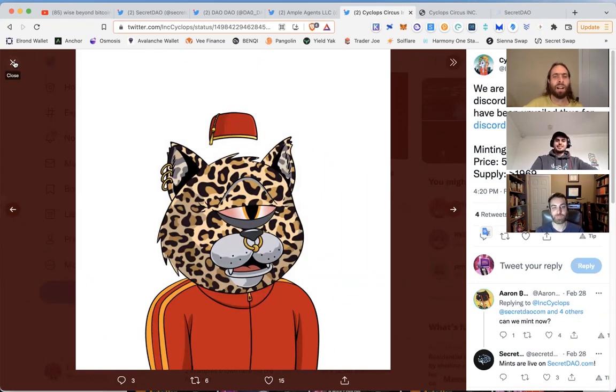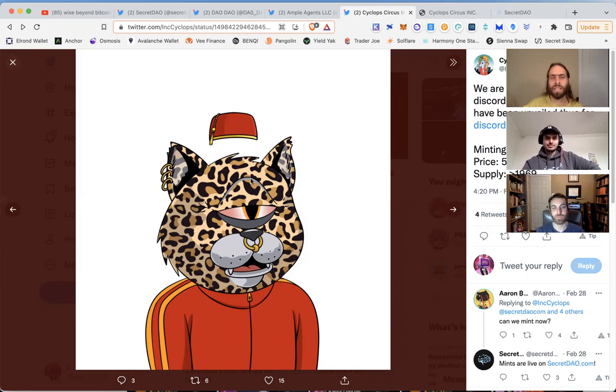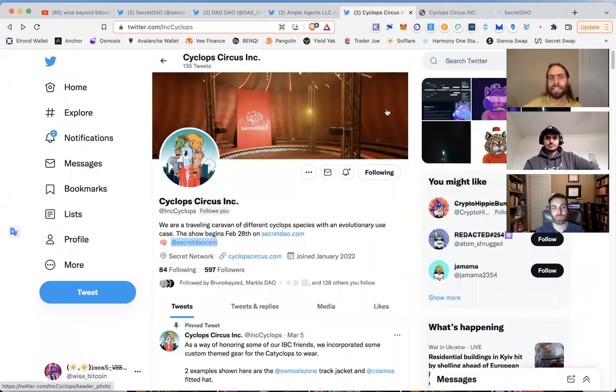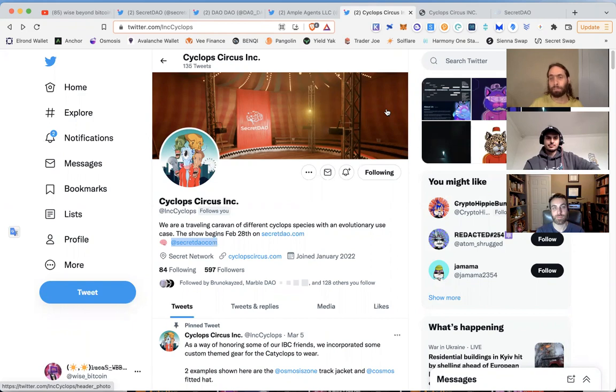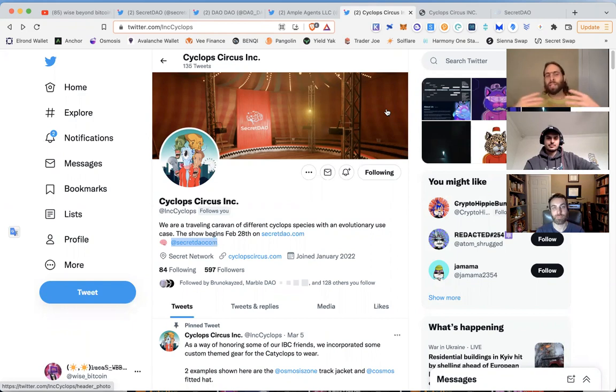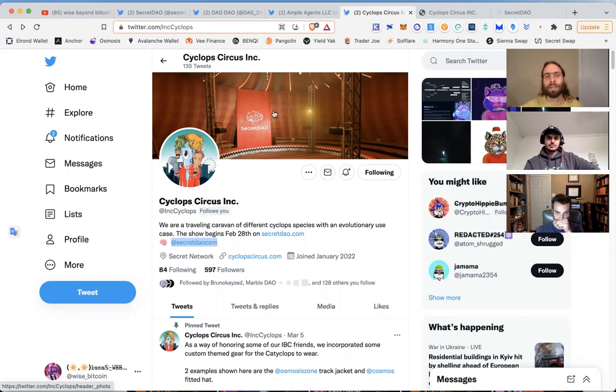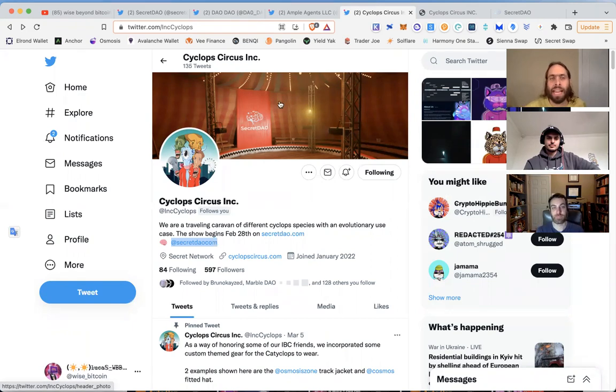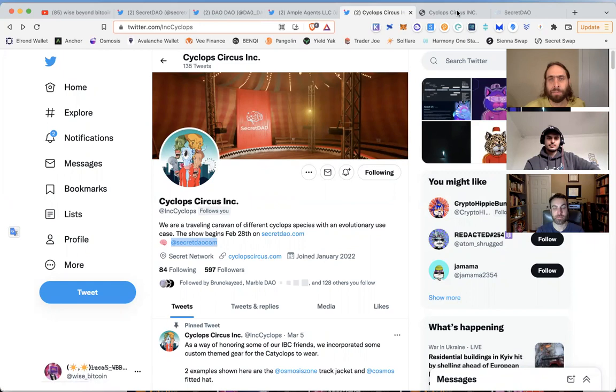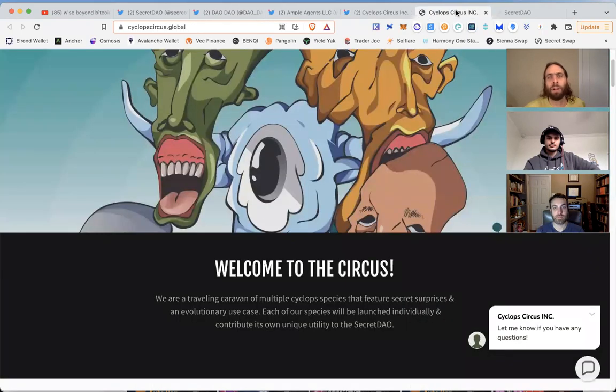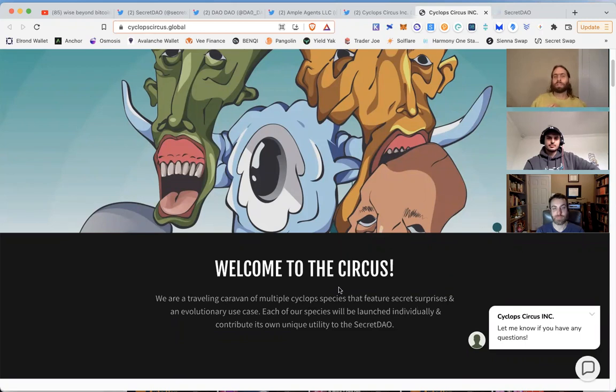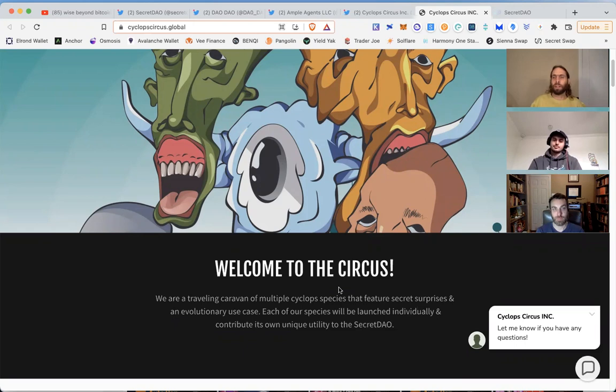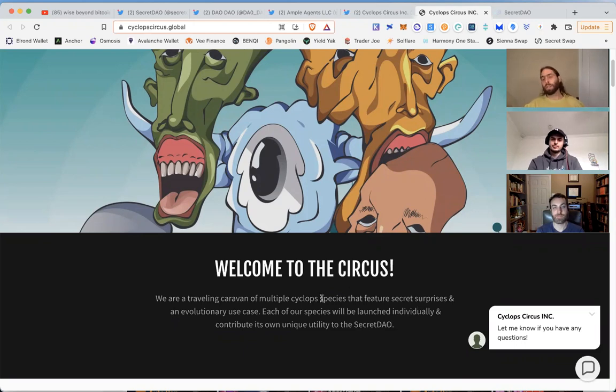The future of what can be done with these - what's neat about NFTs is however lively and creative and long-term the team is behind it. Board Apes Yacht Club - they've got huge community and support. The more website, the more metaverse, the more applications can be built out to add value to make them more dynamic. We're going to see more with Ample Agents and Cataclops and Cyclops Circus. Here's the alfalfa, Ryan: if you mint a Cataclops, we know that Secret DAO already has a token - they have a governance token.